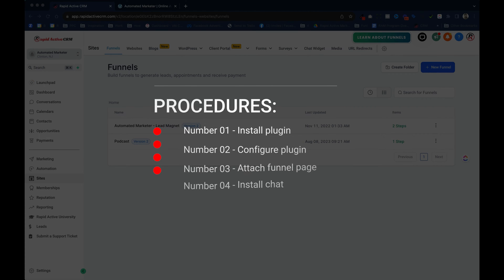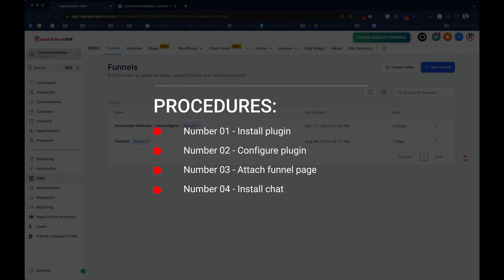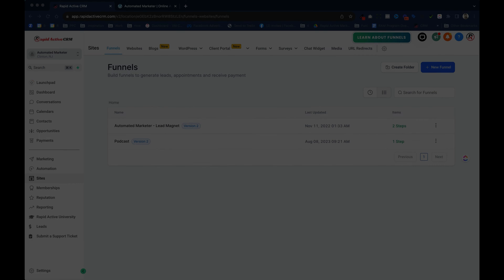So the first thing we're gonna do is we're gonna install the plugin, after that we'll configure the plugin, attach the funnel page, and then install the chat.